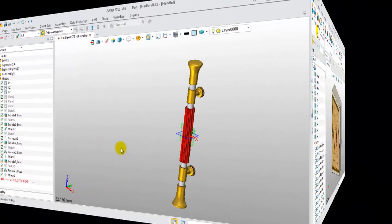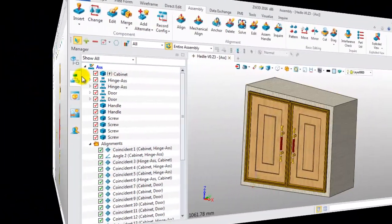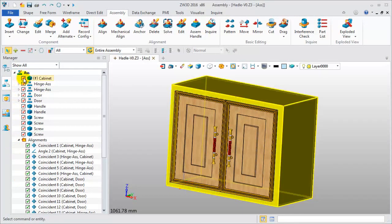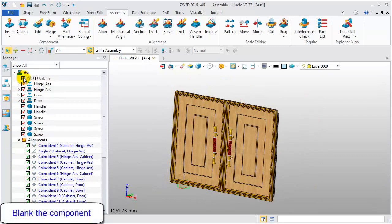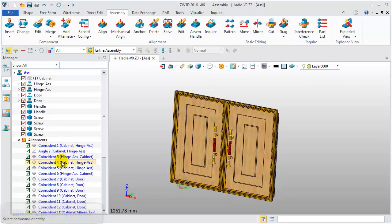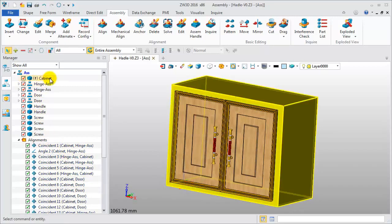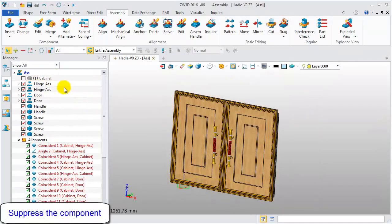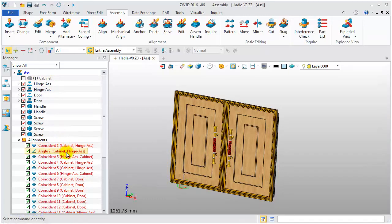Next, let's see the assembly manager. The components and alignments both support checkboxes. Click the checkbox to blank the component — the related alignments will be displayed in blue. Suppress the component on the right menu, then the related alignments are displayed in red.